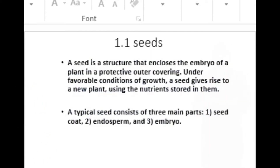The first one is about the seeds. A seed is a structure that encloses the embryo of a plant in a protective outer covering. Under favorable conditions of growth, a seed gives rise to a new plant using the nutrients stored in them.